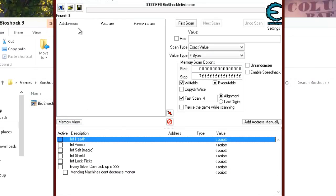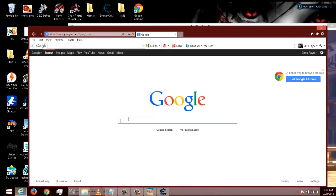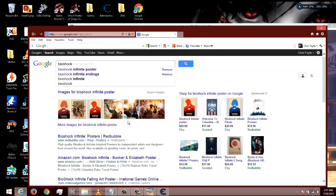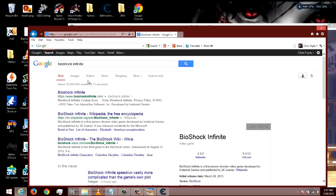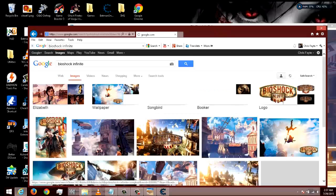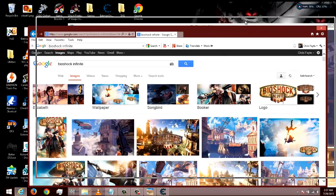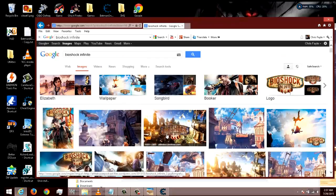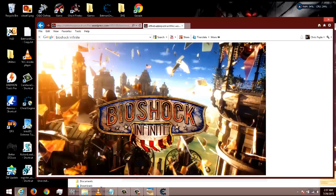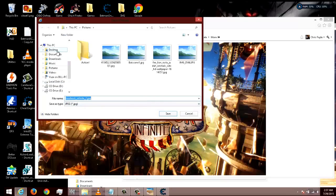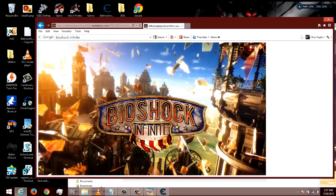We want to go ahead and create our trainer, but first get some graphics — like a BioShock logo or something. What I do is go to Google, type in the name of the game — BioShock Infinite — click OK, go to Images, and just get one that you like to use in your trainer. I like that one. Let's view image, right-click it, and save picture as. That's a JPEG — I'll just save it to my desktop, and that's what we're going to use.